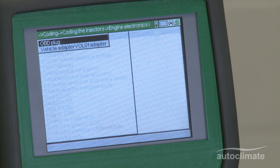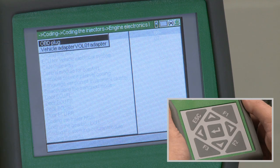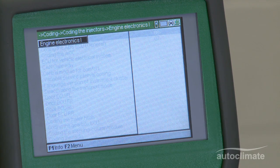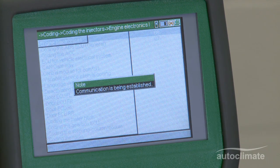In this example, select OBD plug and press enter. A note box will advise that communications is being established.